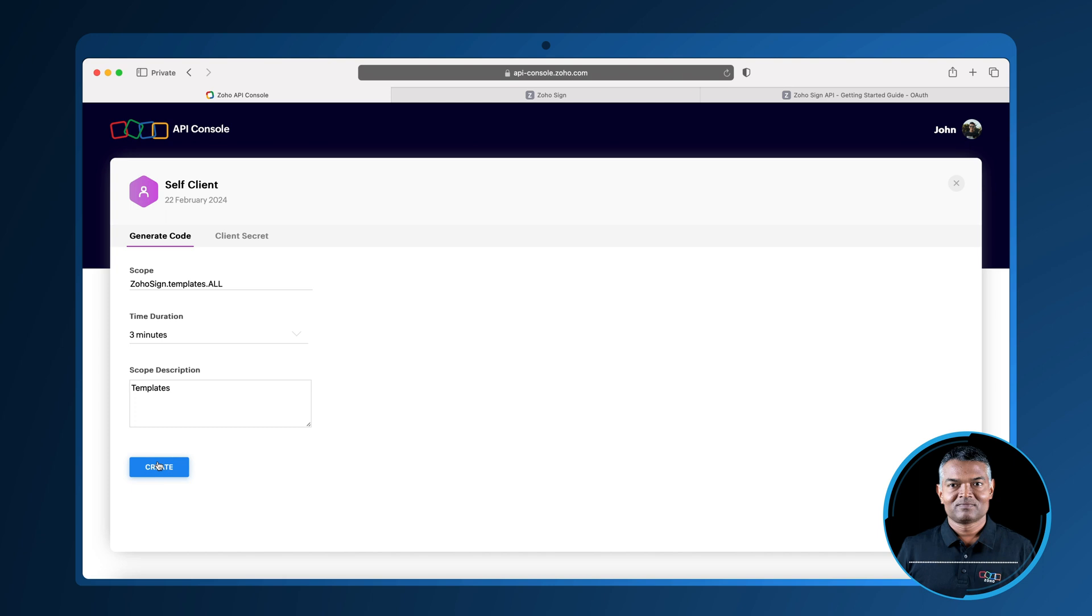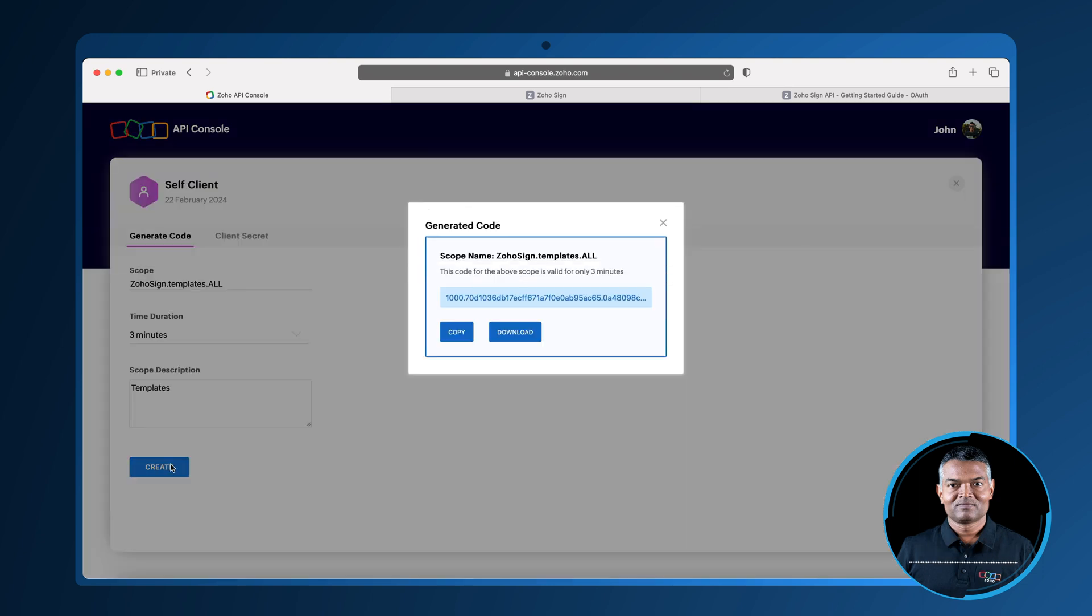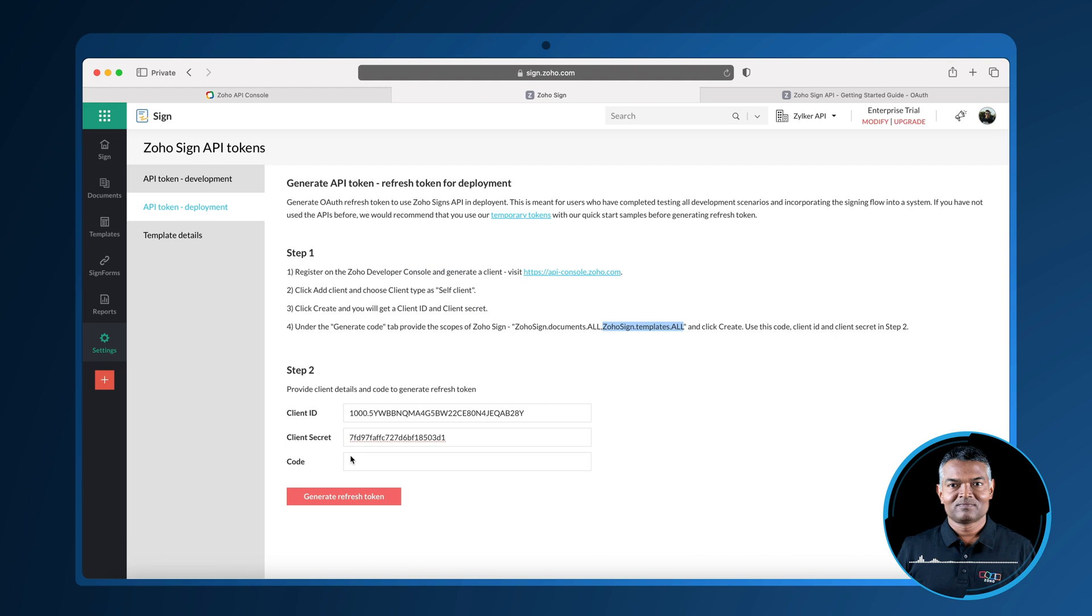This generated code can be copied and pasted into the Zoho Sign system. Once the pasted code is in Zoho Sign, click generate refresh token button.